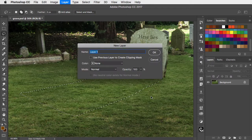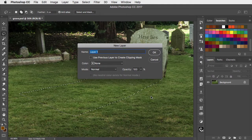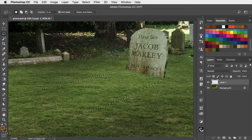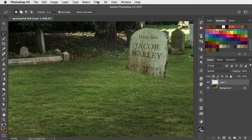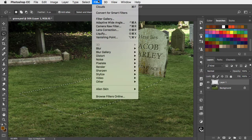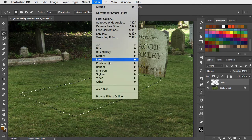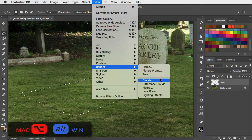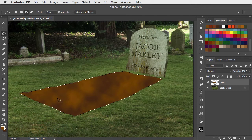Make a new layer. Set the foreground and background colors to two different shades of brown. And now use Filter, Render and Clouds. But hold Option or Alt before you select it to make a tighter effect.